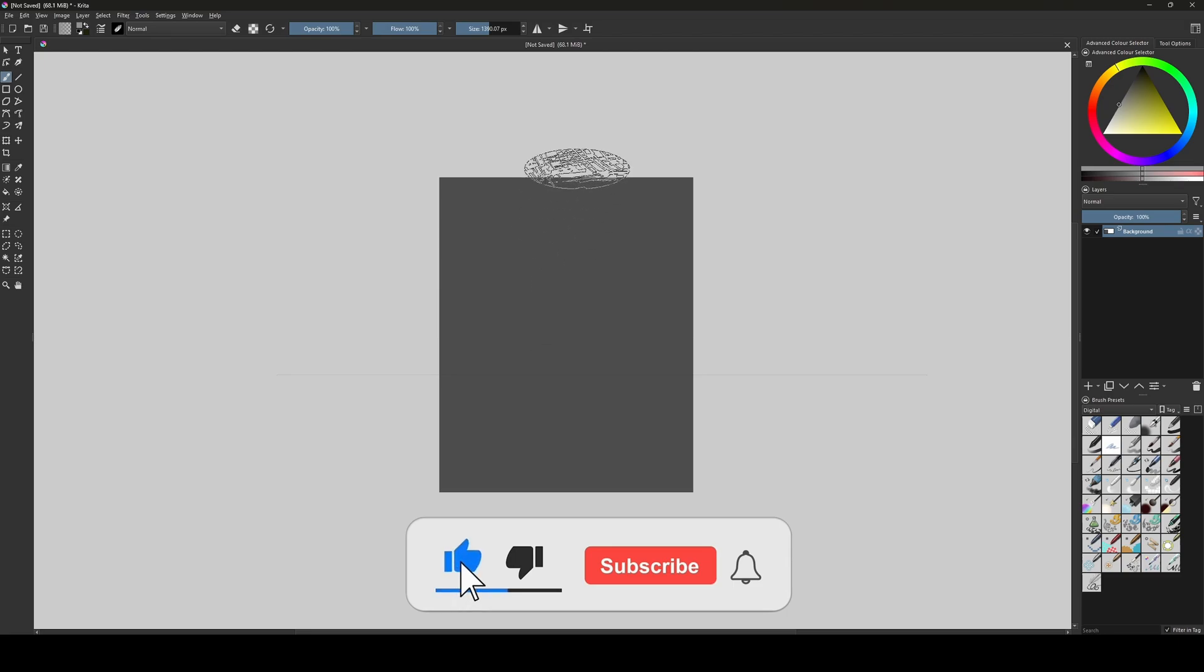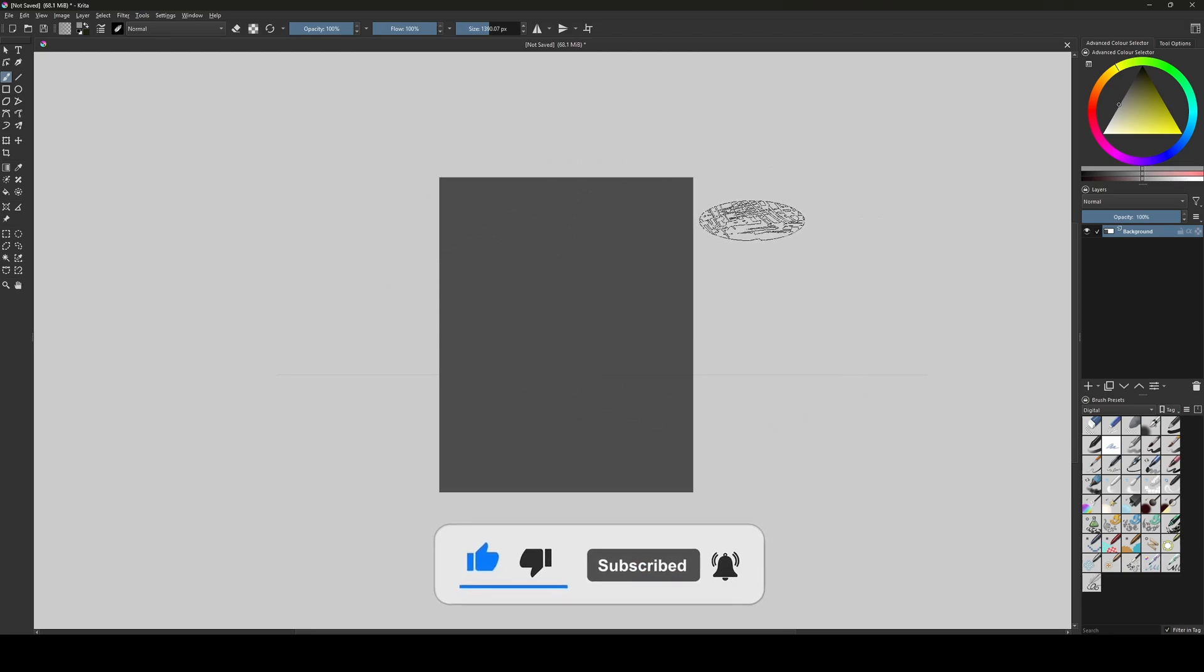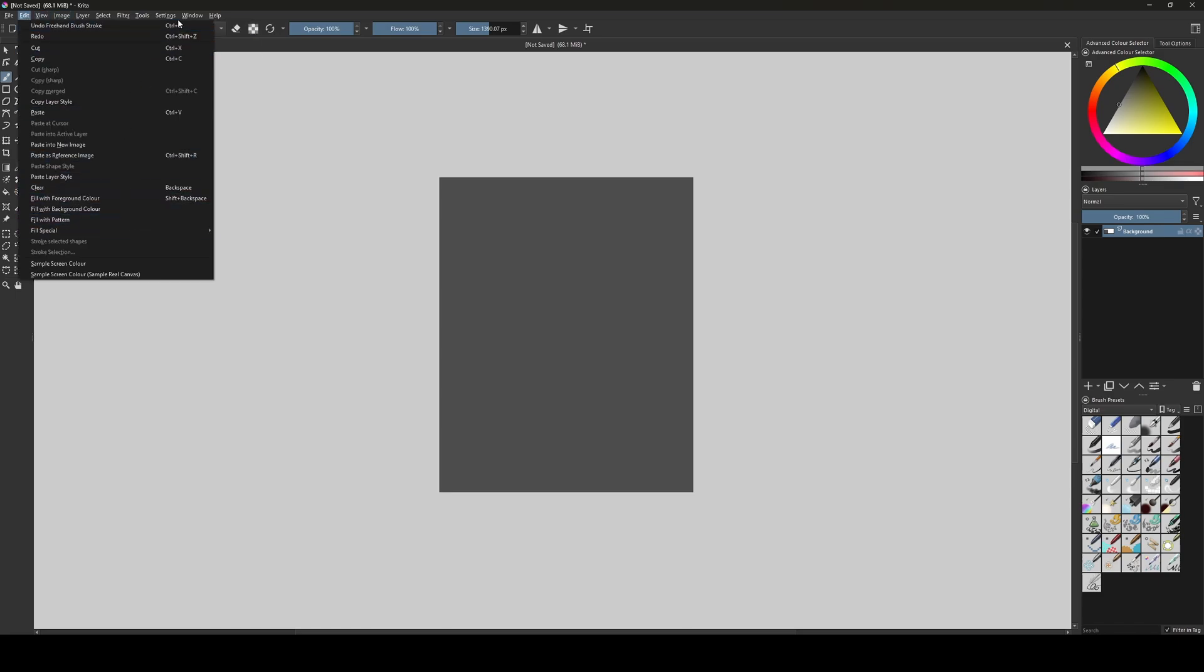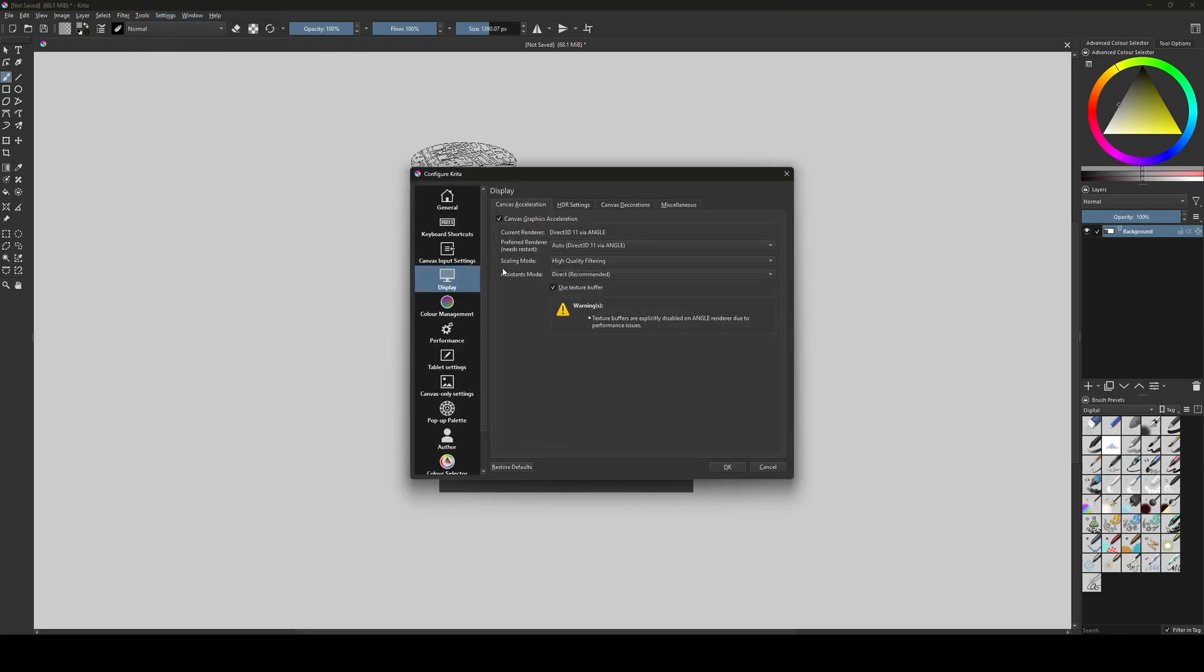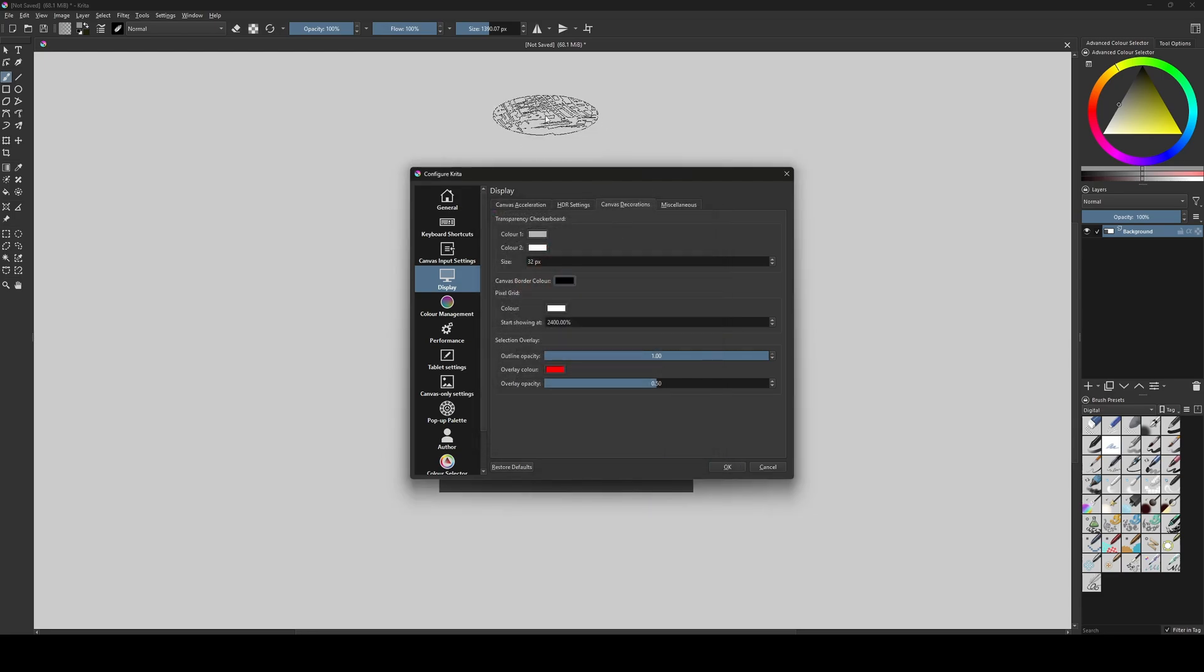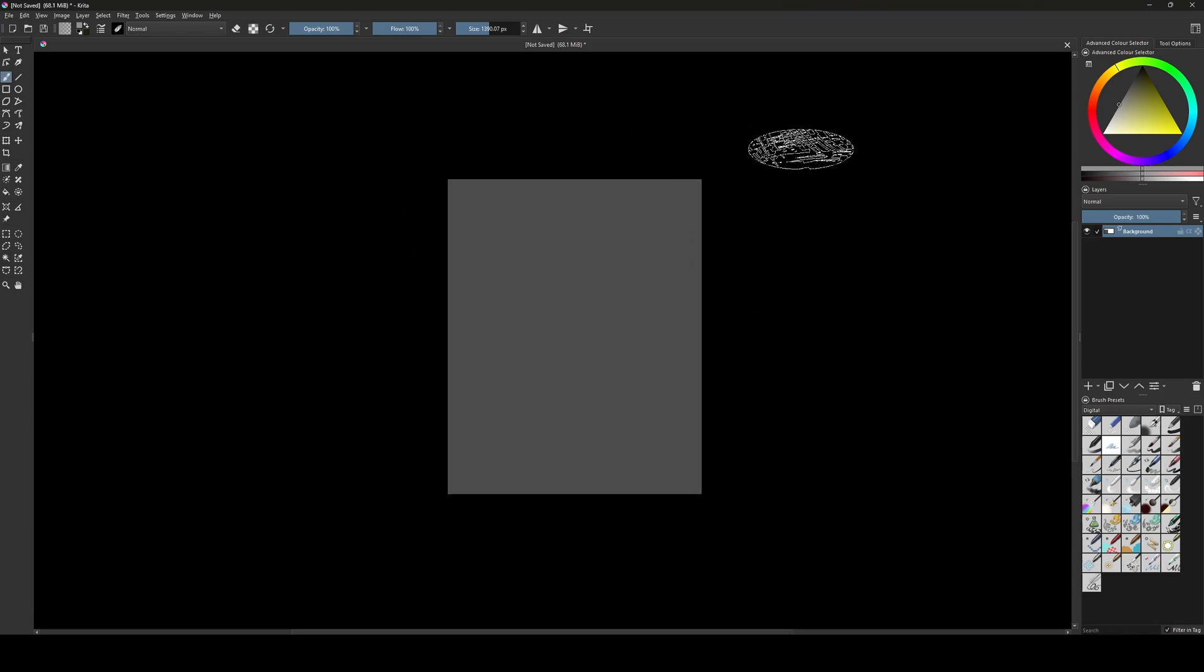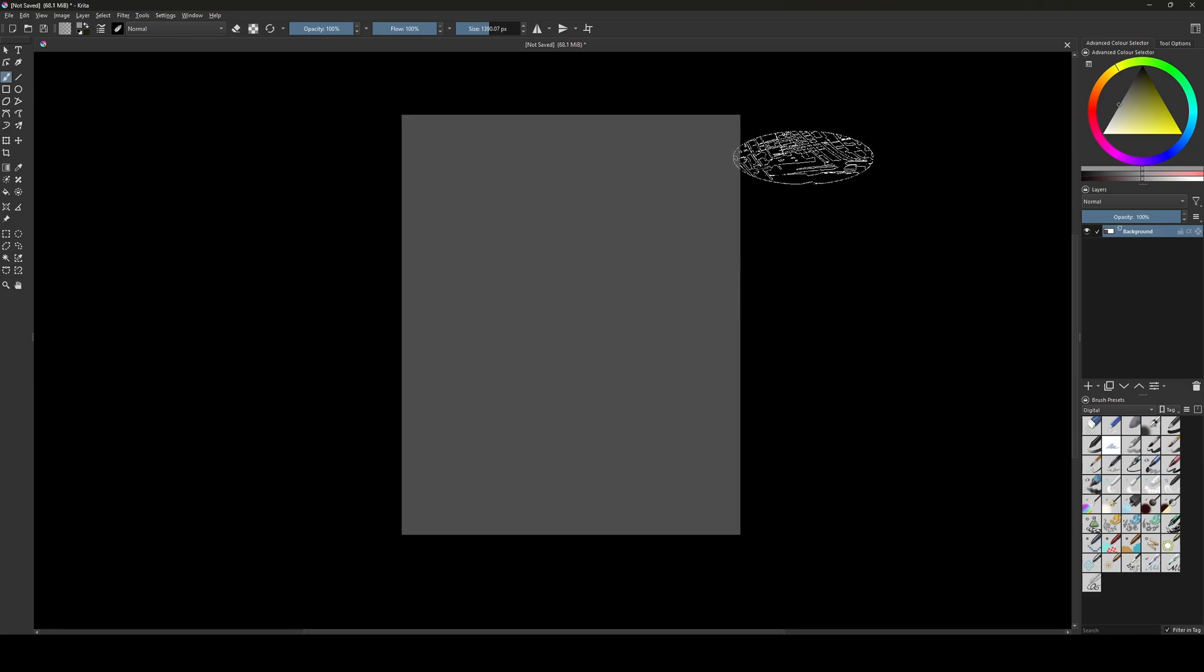So first let's change the color of the background canvas, it's gray. So I like to use the black because it's better for my eyes. If you go to settings configure Krita and then you go to display tab and the canvas decoration tab here, you go to canvas border color, here in the color I choose black. So canvas border color, border color black and click OK. So there you go, this is the best color for canvas. It's way better for the eyes.